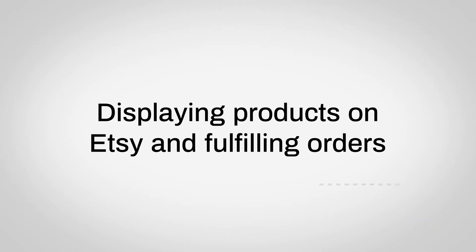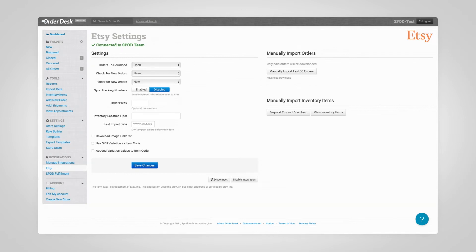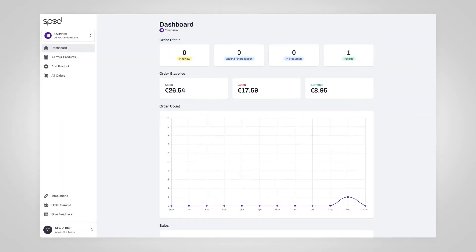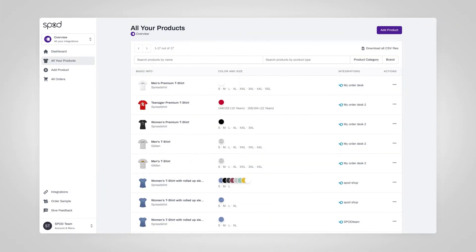Congratulations! You made it to the last step: displaying your Spod products on Etsy and fulfilling orders. We'll start on the Order Desk page. Under Integrations, click on Etsy. There's nothing you have to do on this page, but take note of the information for later.